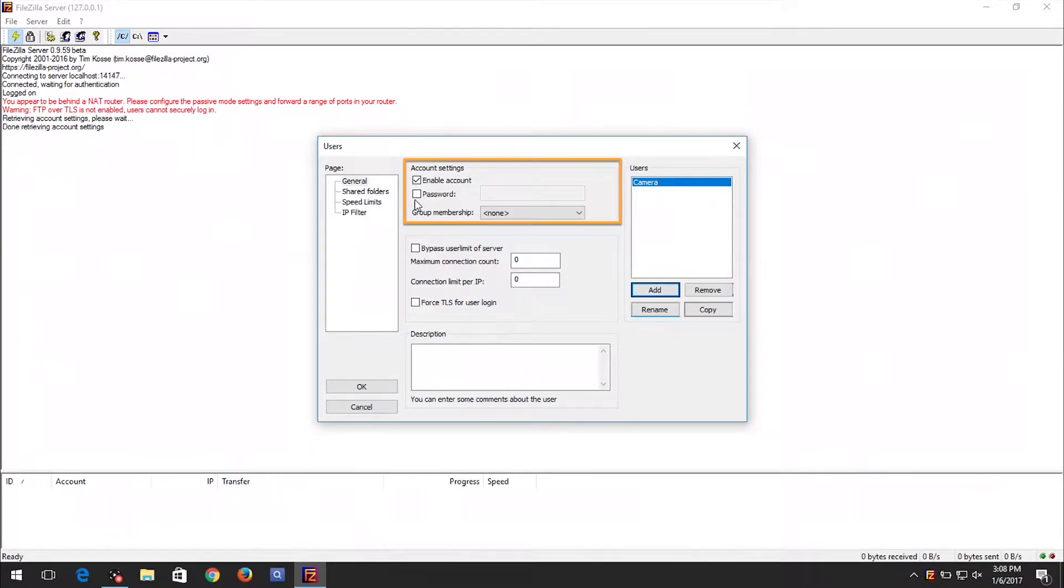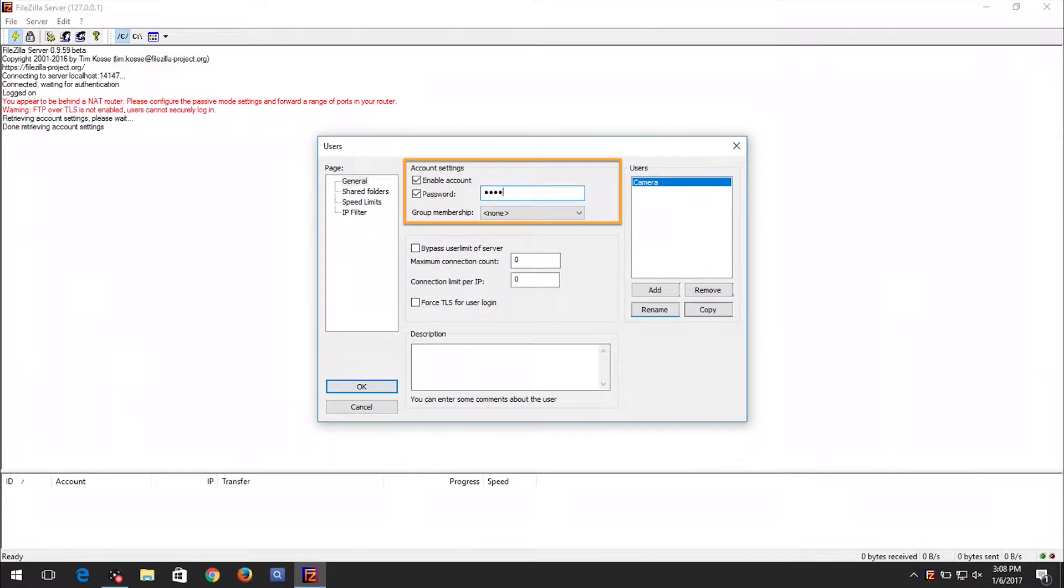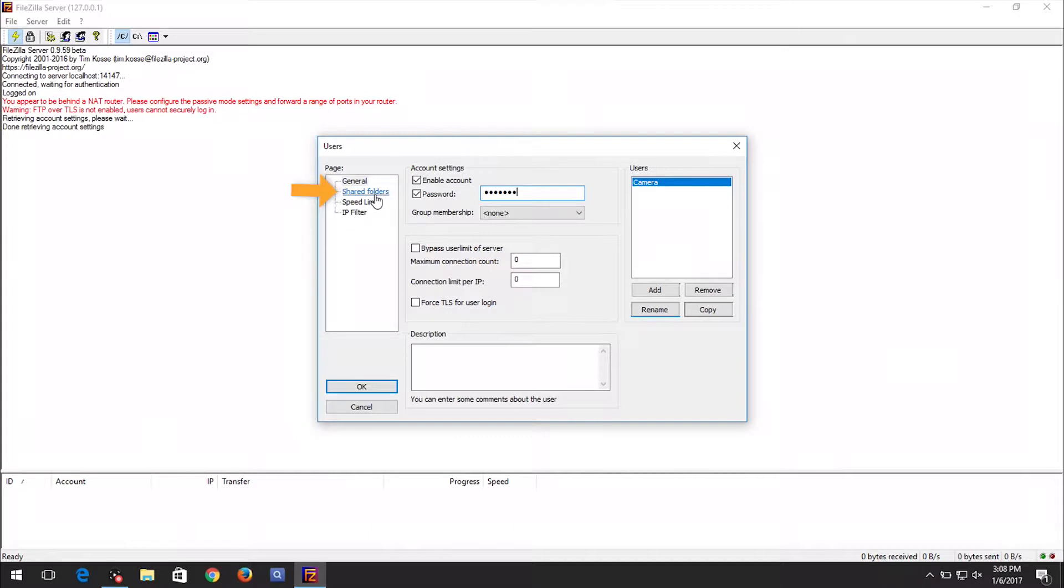Under Account Settings, check the Password box and enter a password for the user. Next, click on the Shared Folders option on the left panel.